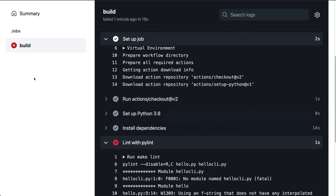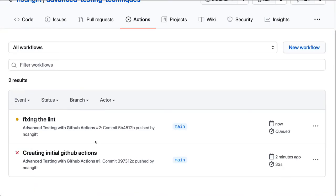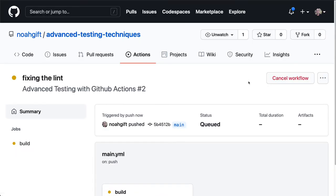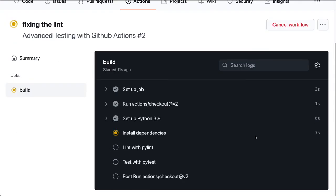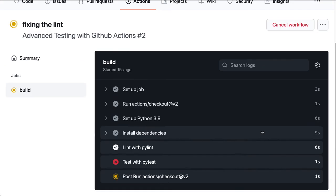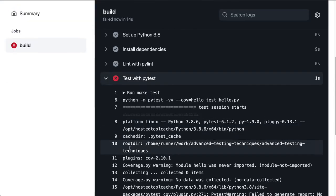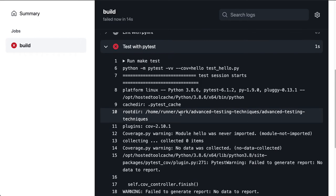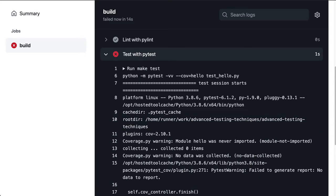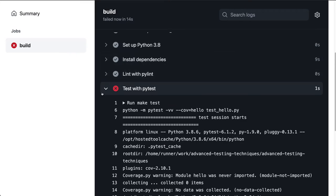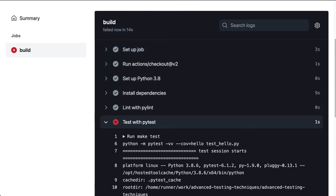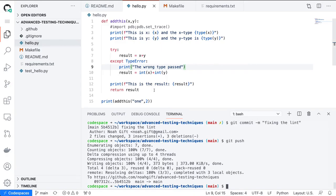Going back to GitHub Actions, fixing the lint will trigger it again. We're running through — PyLint worked, but PyTest didn't work. The reason is we have no tests. We need to add a test for this particular function. This is what's nice about GitHub Actions: it tells me exactly where it failed. Let's go back and add a test file.